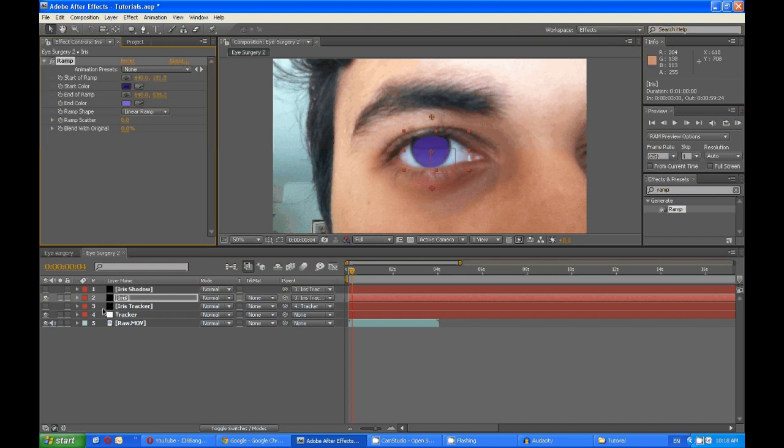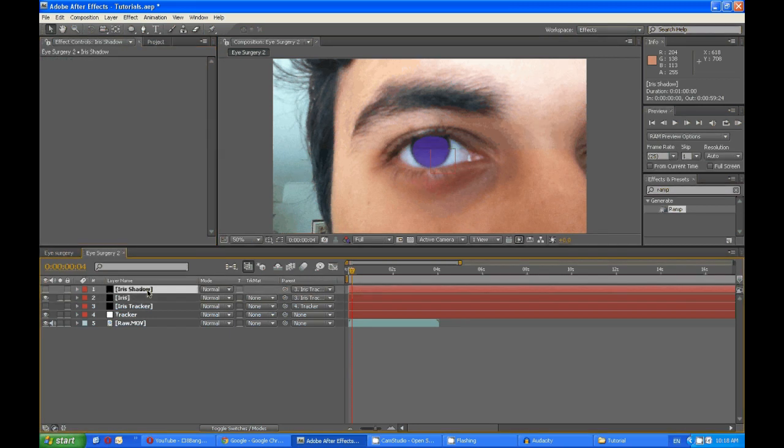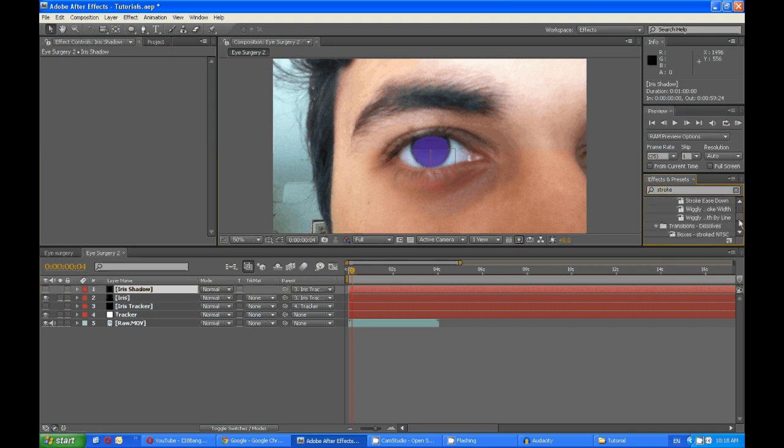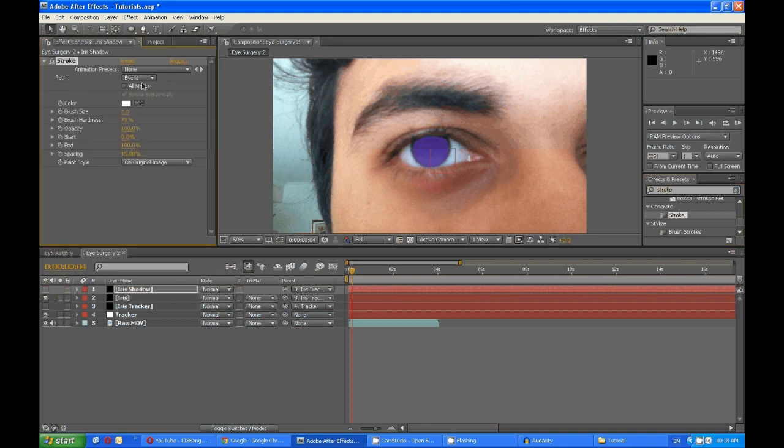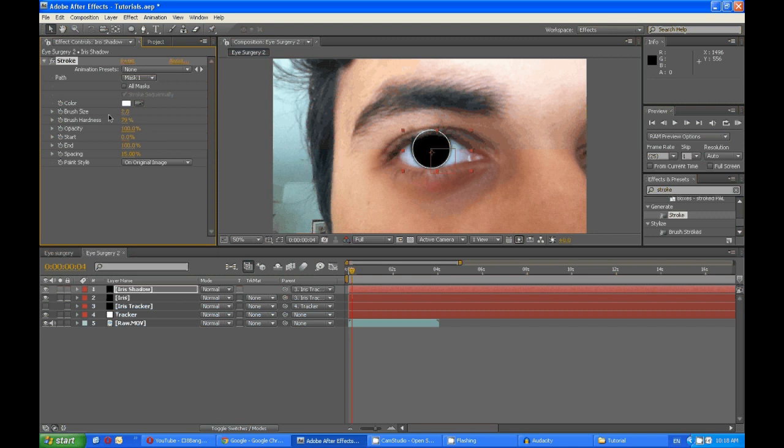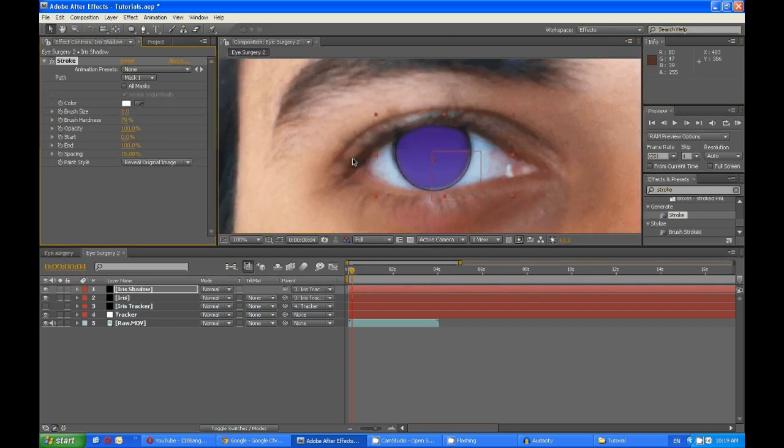Then for the shadow, you want a stroke effect like before. Turn it on, and you want the mask to be mask one, reveal original image. Brush size, turn that up. And finally.